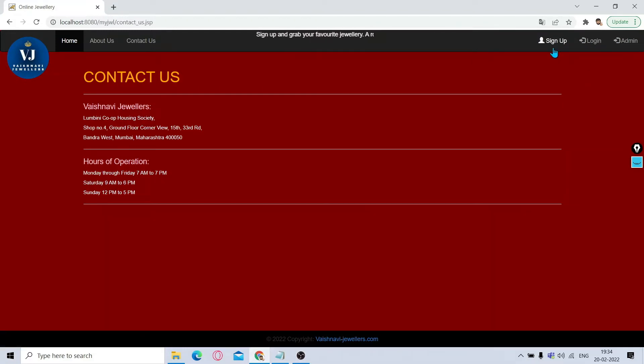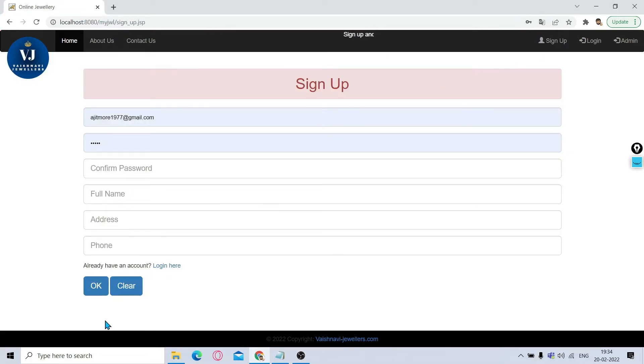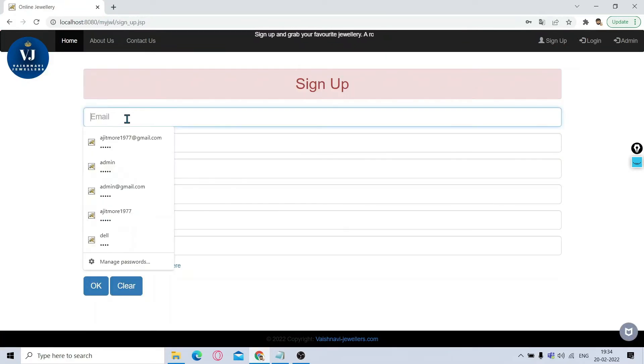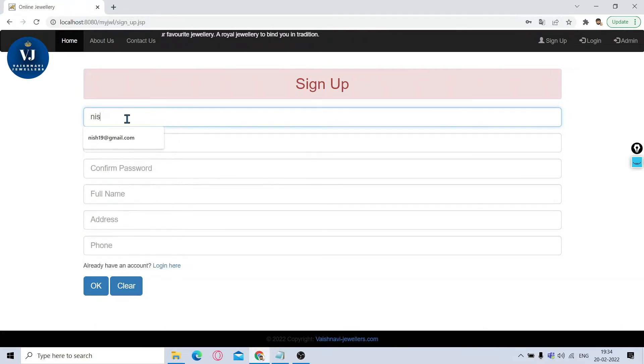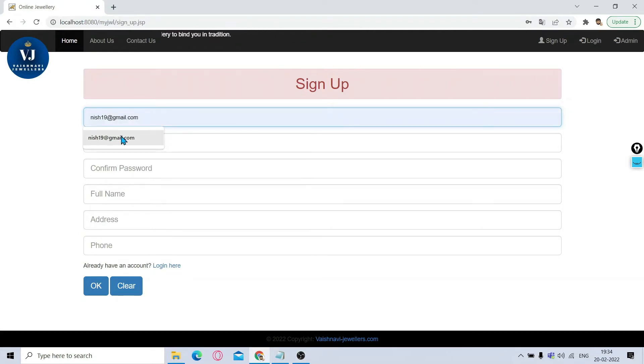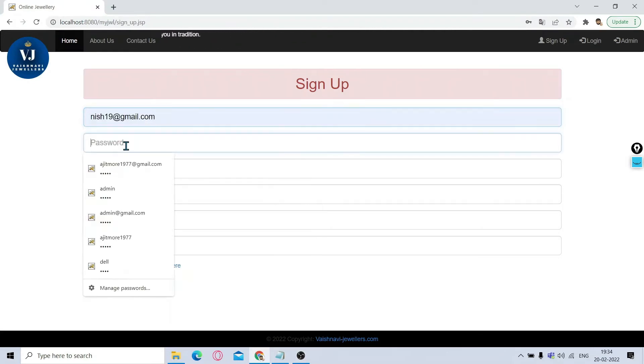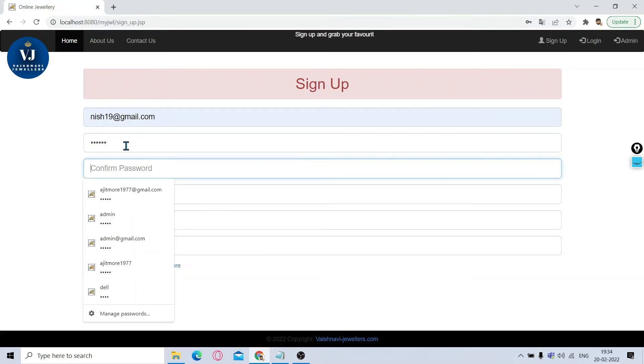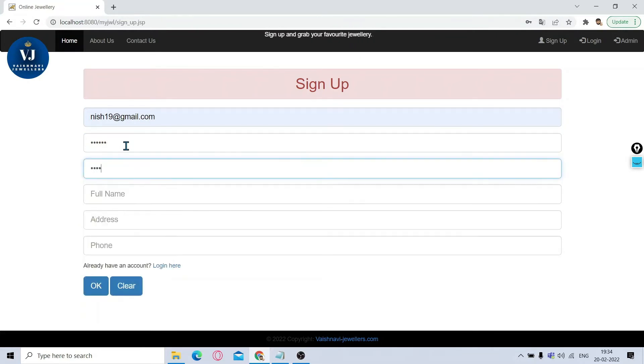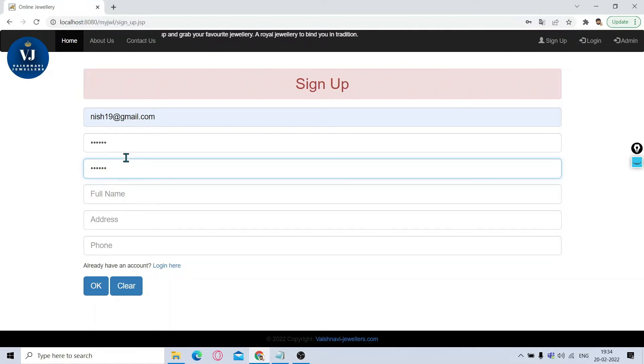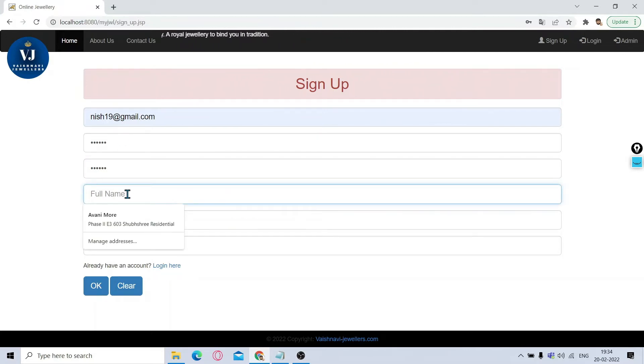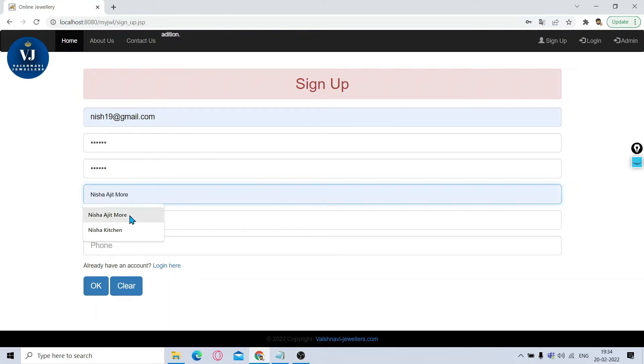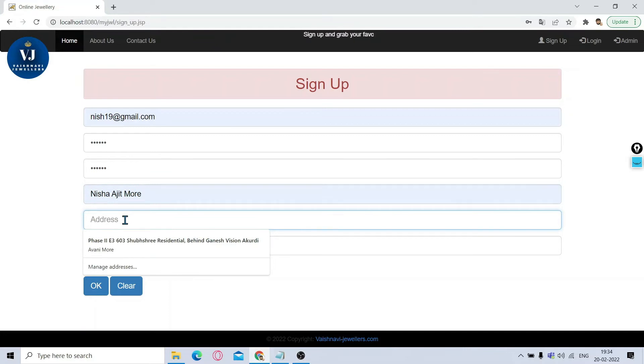If you click on Sign Up, it will give you a registration page. We will register for some email ID. I will take a hypothetical email ID like nish19@gmail.com. I will give some password, then confirm password. Now, confirm password and password, if it does not match, it will give you an error. Then we will enter proper full name, then the address.